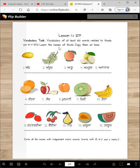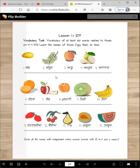Learn the names of fruits. Copy them online. So after we finish the lesson, you will copy them. Right now, you just listen and speak after me.